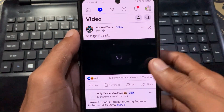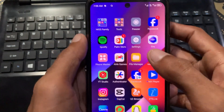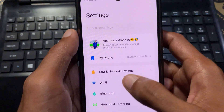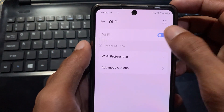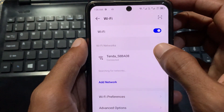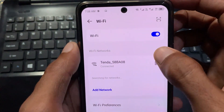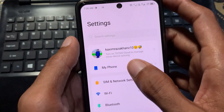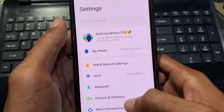First of all, you need to go back and open your Settings. Click on Wi-Fi and turn on your Wi-Fi and connect your device with a strong internet connection. If you do not have Wi-Fi, then you need to open your mobile data.